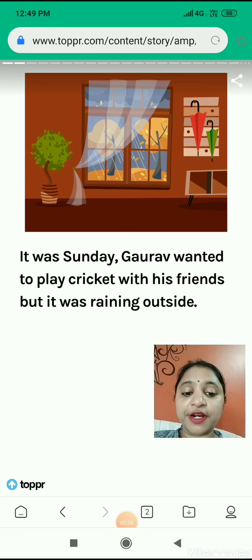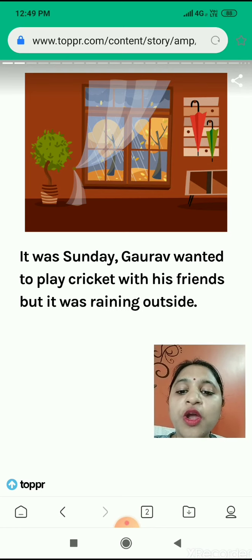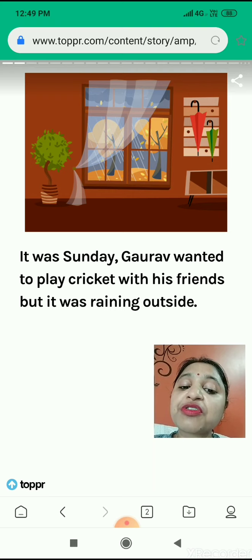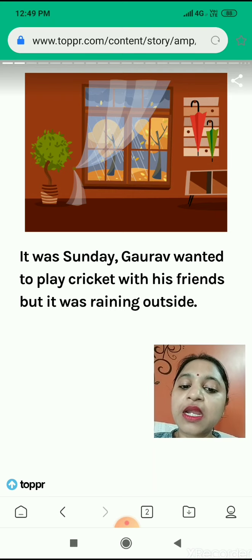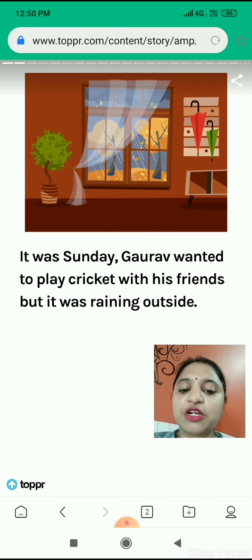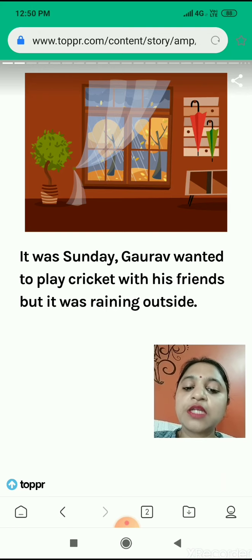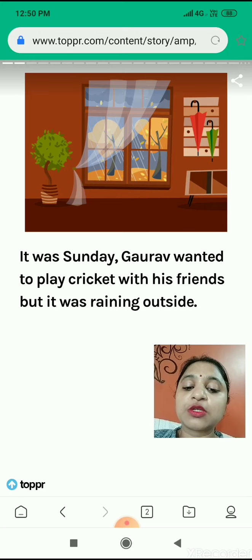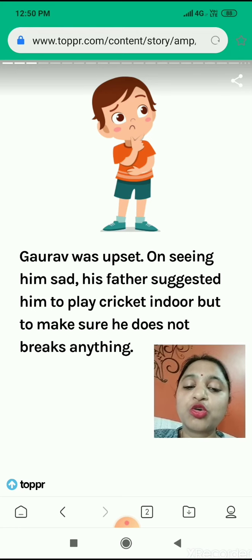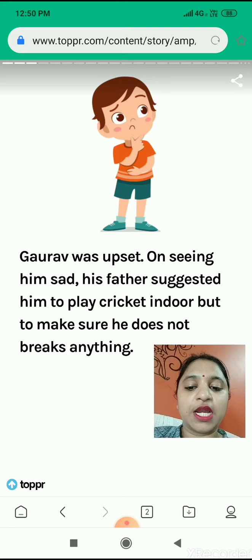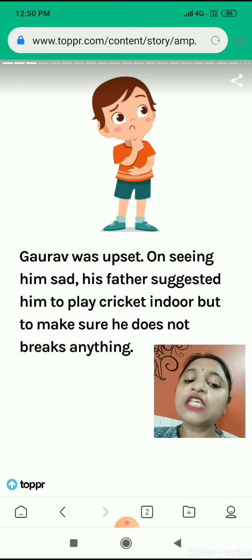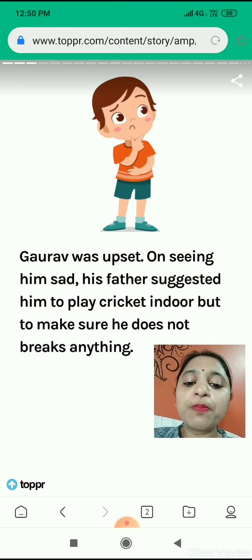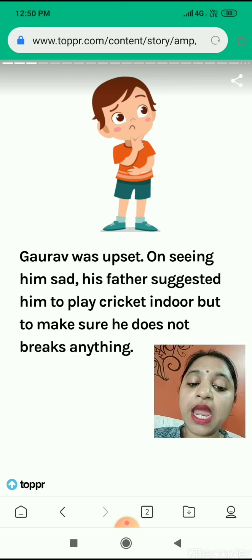Children, to understand the joints, let's have a story. So it was Sunday and it was a rainy day. Gaurav wanted to play cricket with his friends. But it was raining outside, just like today's weather. So Gaurav was upset because he was unable to play outside. On seeing him sad, his father suggested him to play cricket indoor, but to make sure that he does not break anything.